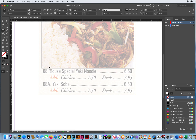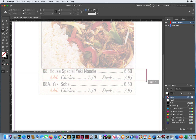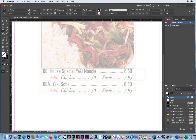I'm going to take my type tool, start right above the 6 and 68, and click and drag over to there. Make your text frame bigger than what you need, because you're not going to see this end on the right anyway. Once I let go, I'm going to type in 68, period, space, house special yaki noodle, and without putting a space, I'm going to type the price: 650.